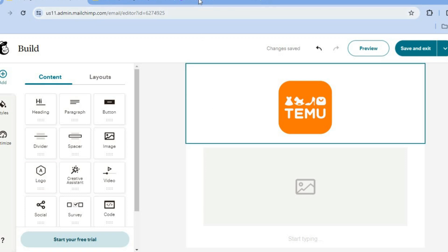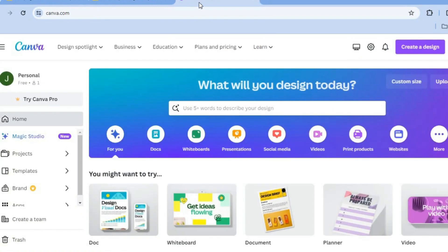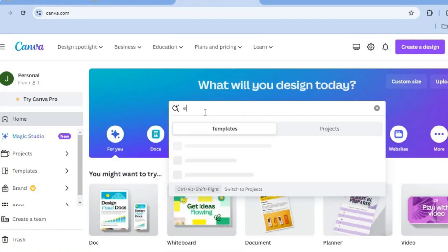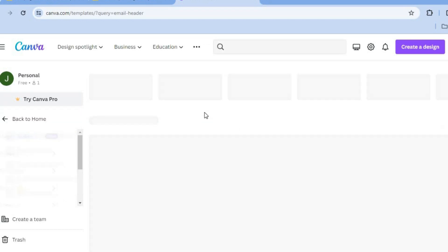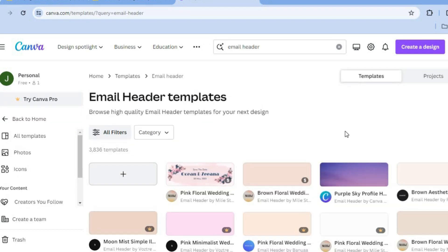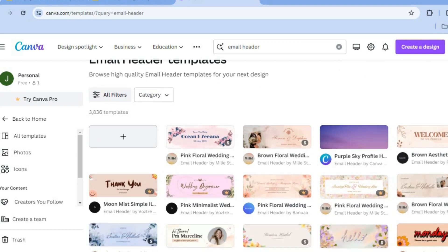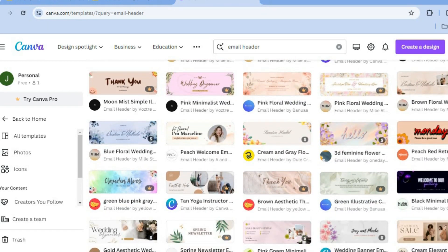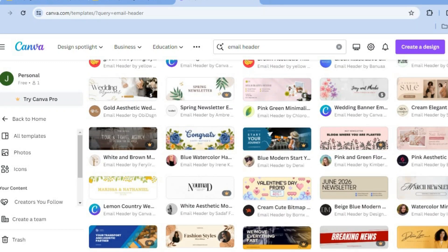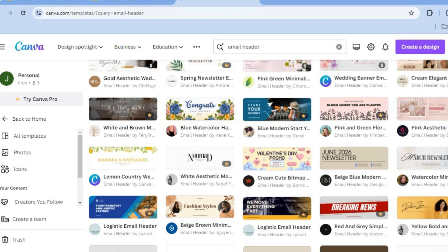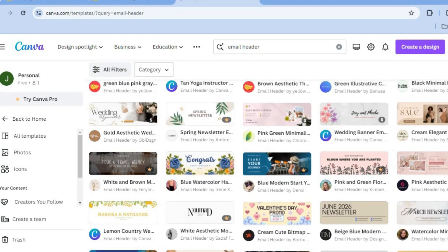Now you can create your email heading by simply going onto Canva and tapping on the search bar. Then from here, you could type in 'email header' and tap on Enter. After you have tapped on Enter, you'll be redirected to the templates page. On the templates page, you can simply scroll down and select a template of your liking — there are numerous templates you can choose from.